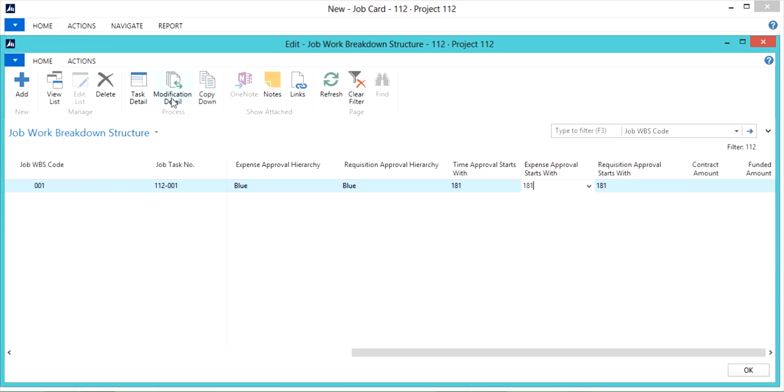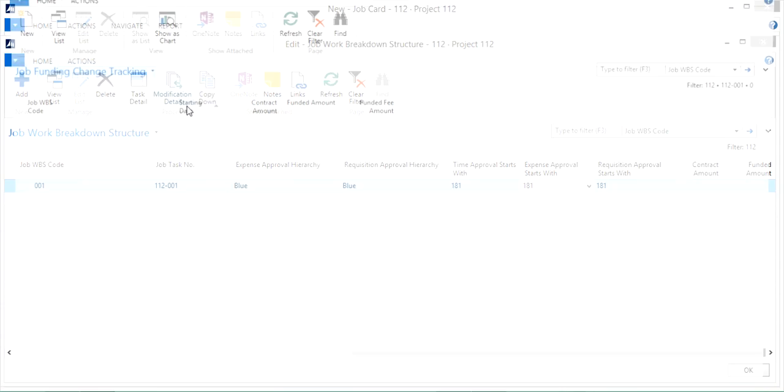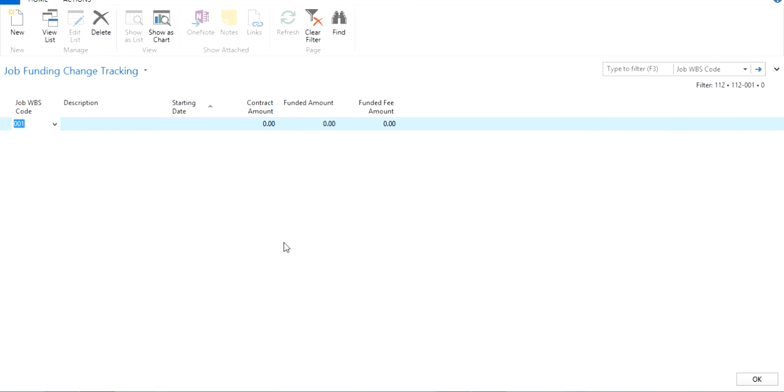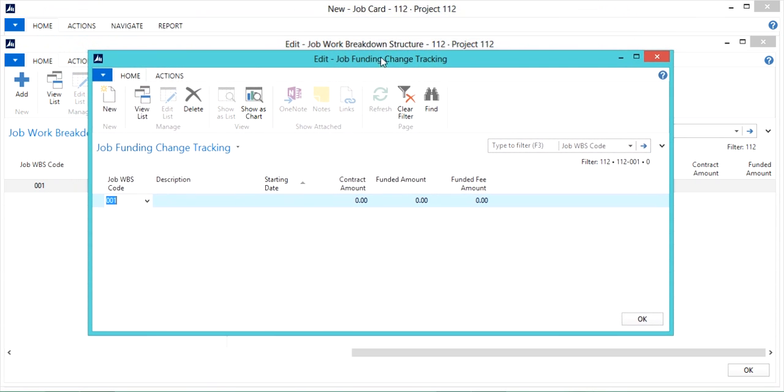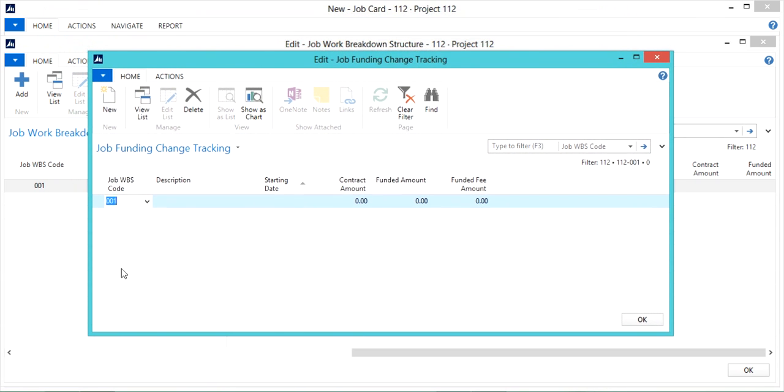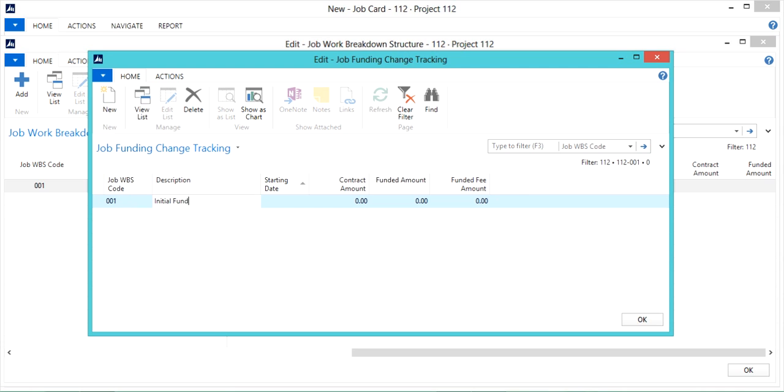Next I'll click on modification detail in the ribbon of the job work breakdown structure. This is where you'll be entering the contract and funding amounts for the job. You'll notice that the job WBS code is automatically populated. I'll just have to enter a description for my funding, starting date...